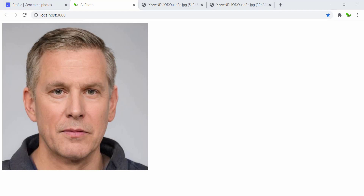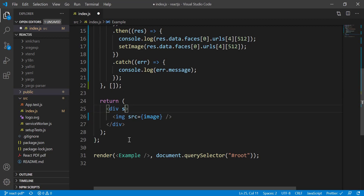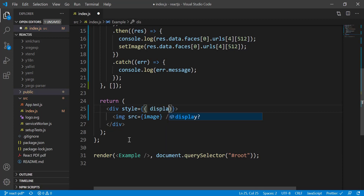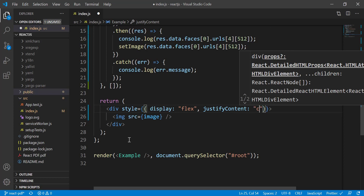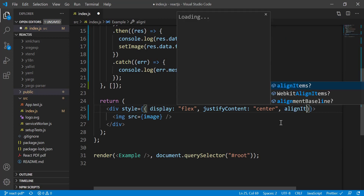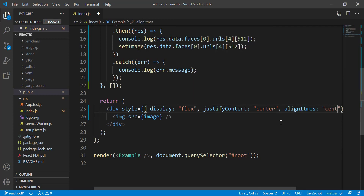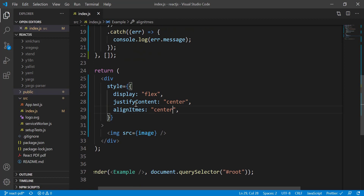One thing is it's not centered. Let me go back to the code and add a style to align it to the center: display flex, justify-content center, and align-items center as well.